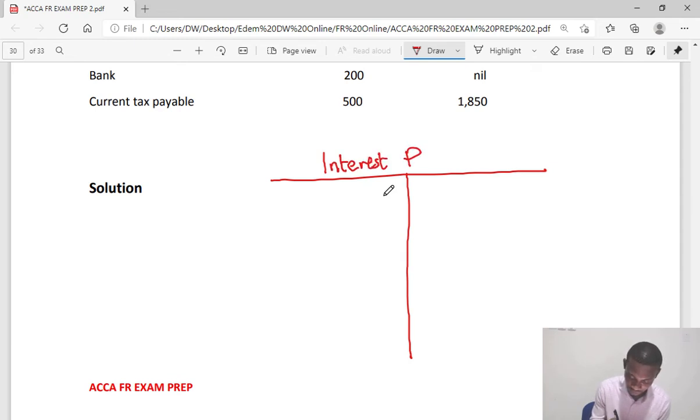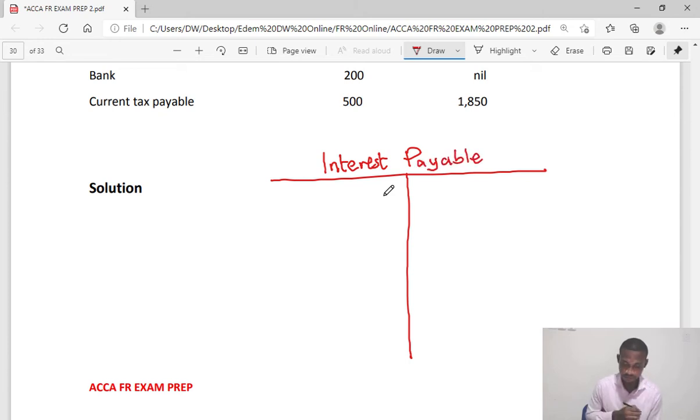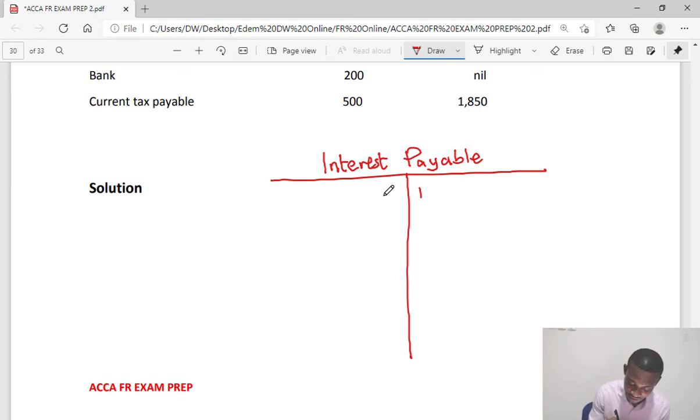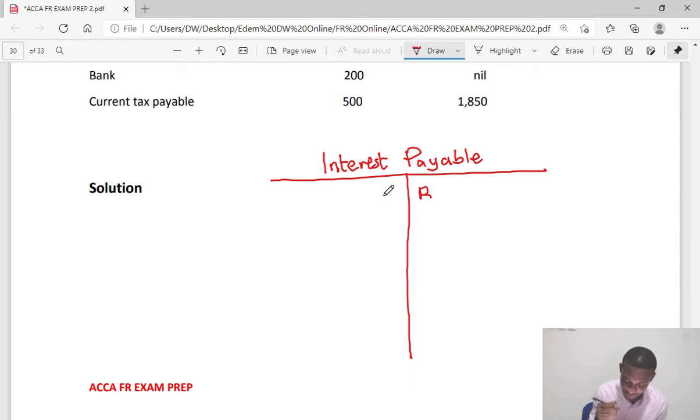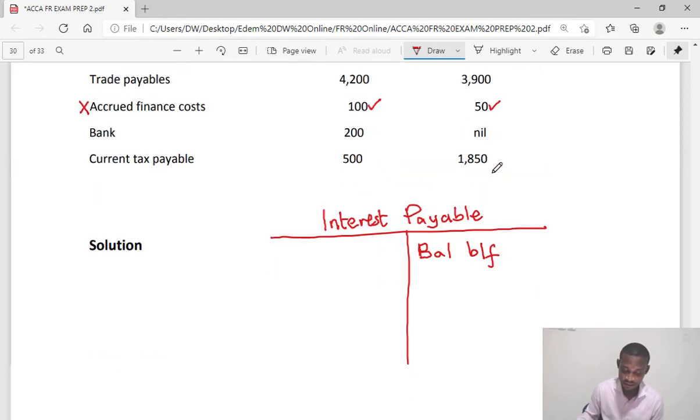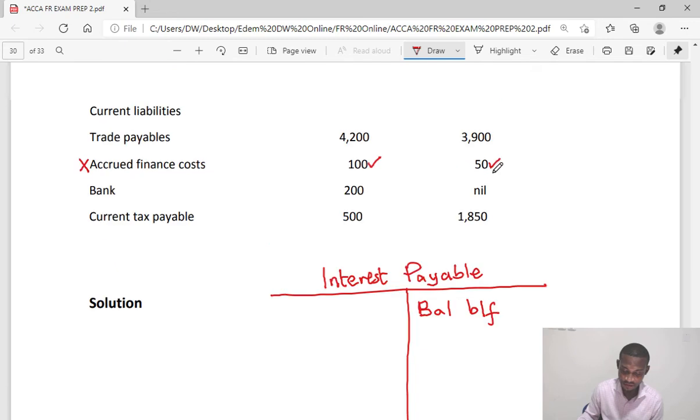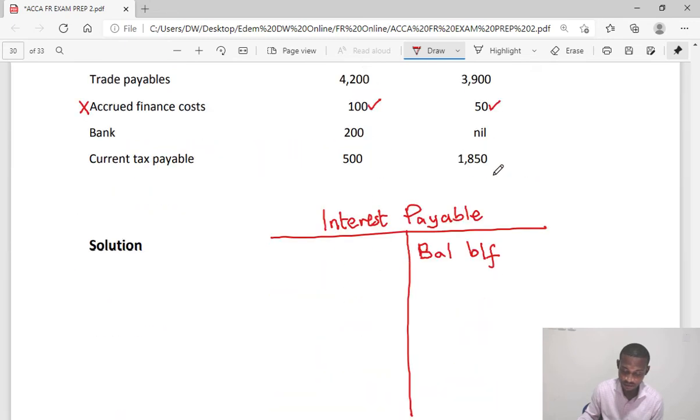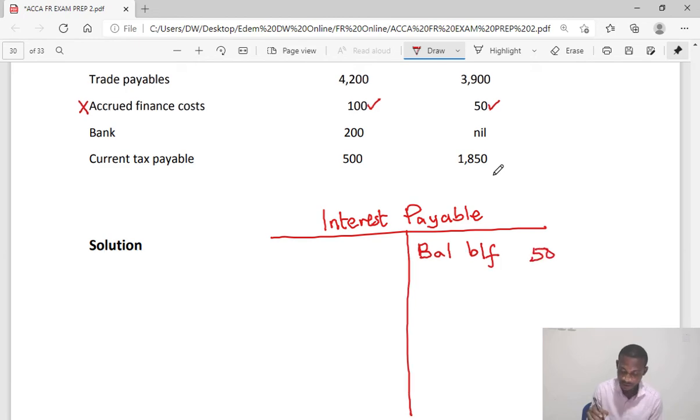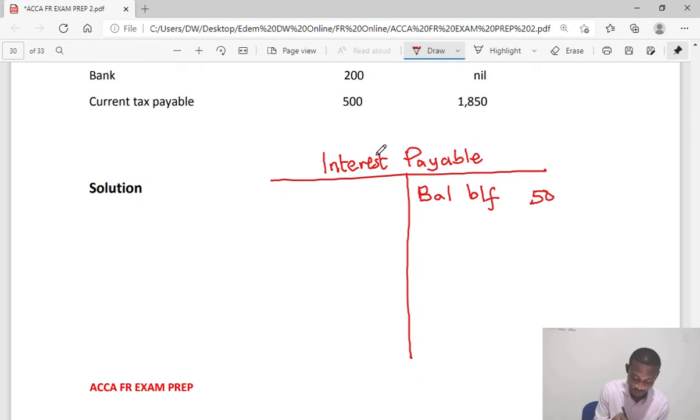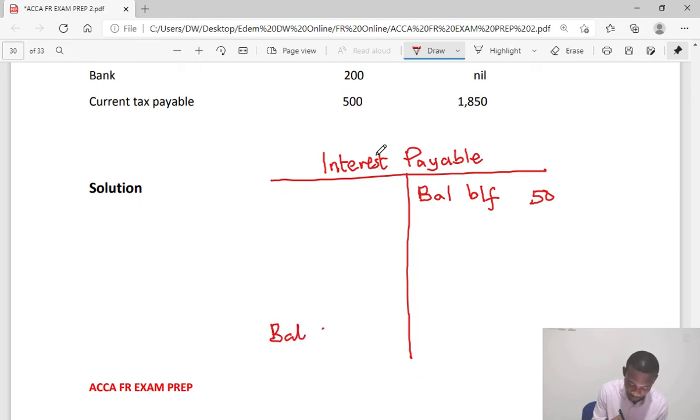It's a liability, so the balance brought forward will be on the credit side. From the question, the balance brought forward is 50, that's 50,000. The amounts are in thousands, so we have 50 here.